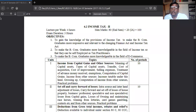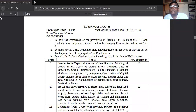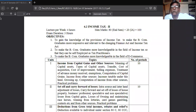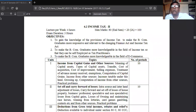Before arriving at the gross total income, the income tax department allows you to set off certain losses. If there is any loss in any head of income, it may be set off against the same head of income, or adjusted against another head of income, or carried forward to the next assessment year. This is called set off and carry forward of losses.